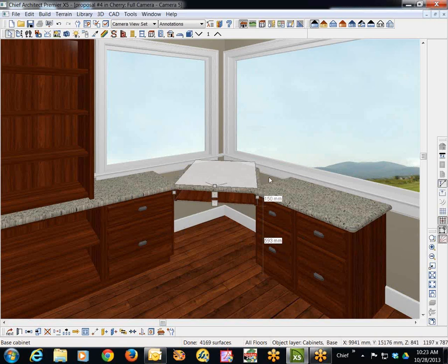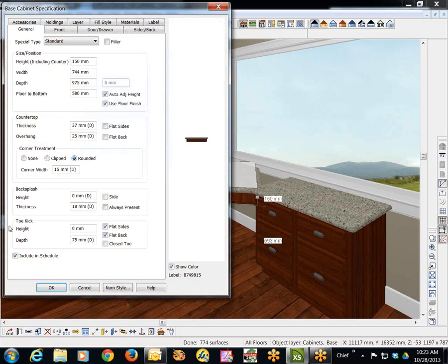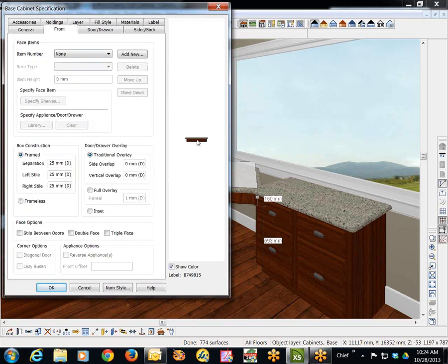Now of course that caved in the sides and so forth but we're not done. We'll open that resulting cabinet there and I'm going to go to the front tab and see I clicked there. There's no item there.